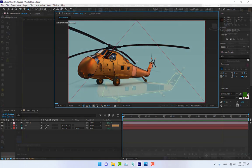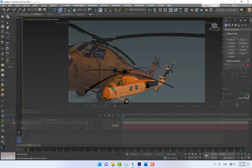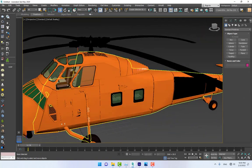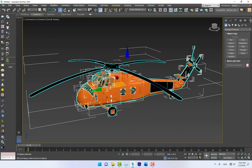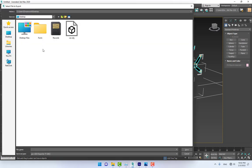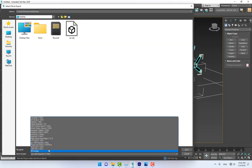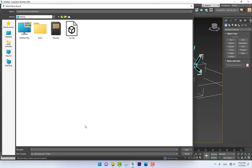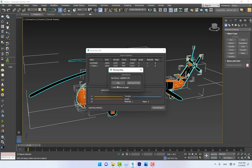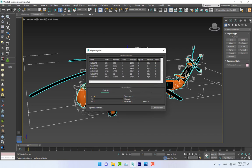This is 3DS Max and I have a model of a helicopter. Select all and go to File > Export, select OBJ, and name it 'H', press Enter. Export and skip the materials and wait.